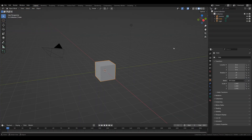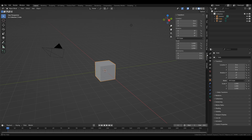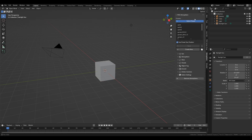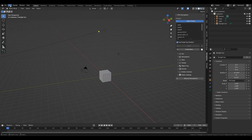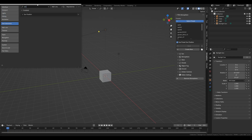In Blender press N, go down to Atmosphere and add Atmosphere. After that go to Edit, Preferences, Get Extensions and search for Sun Position.